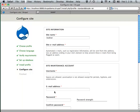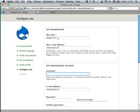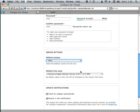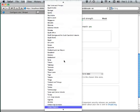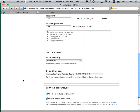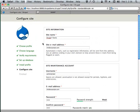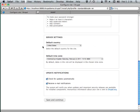Drupal is now installed. Now we just have to give it some initial information. We'll set up some basic stuff — an administrator username, a password, timezone set to Los Angeles. This is all basic stuff and I think at this point it's fairly self-explanatory.